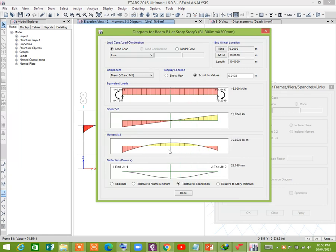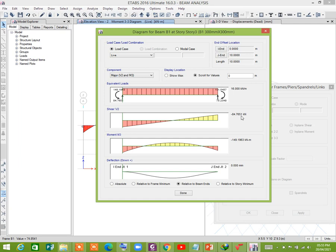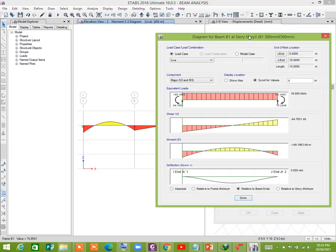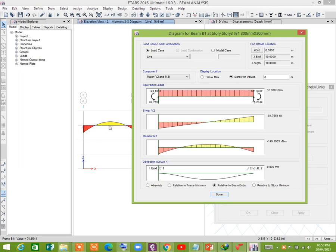You can also check the maximum moment. Maximum is at the support, that is minus 149.1963 kilonewton meter, and shear force is minus 84.65 kilonewton. Now if you would like to design it, you can by using this moment.